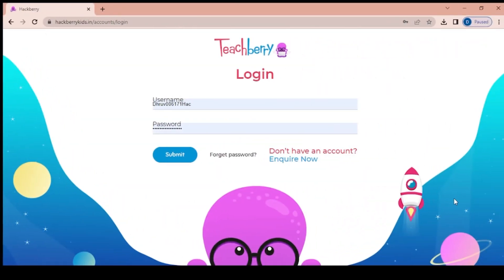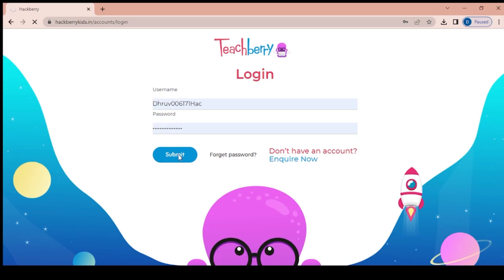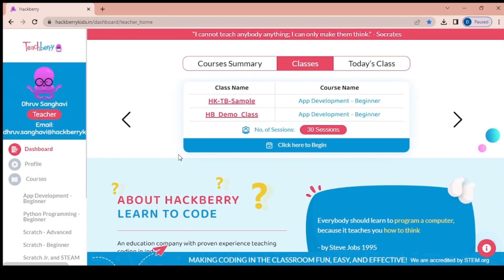Hi, this is a quick walkthrough of the Hackberry portal. What we are going to explore is the teachers section of it. You use your username and password — each teacher would have a unique username and password given to him or her.